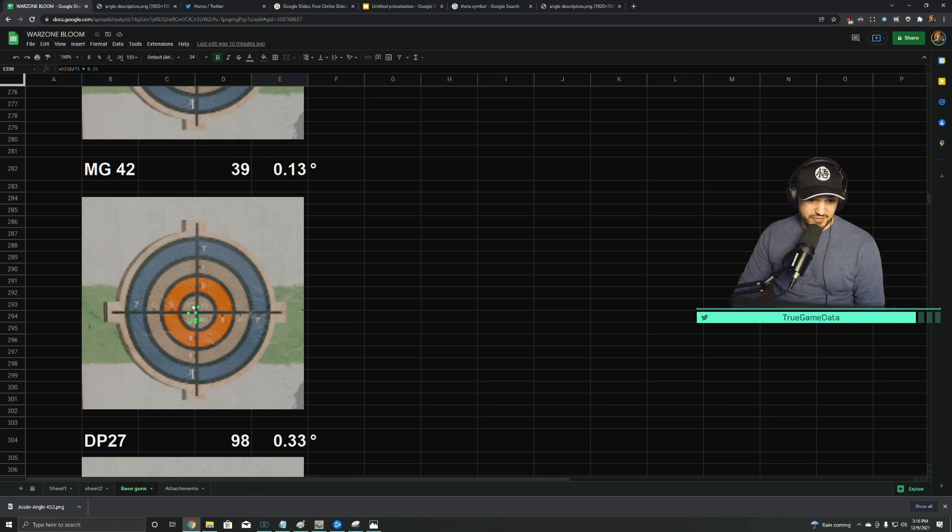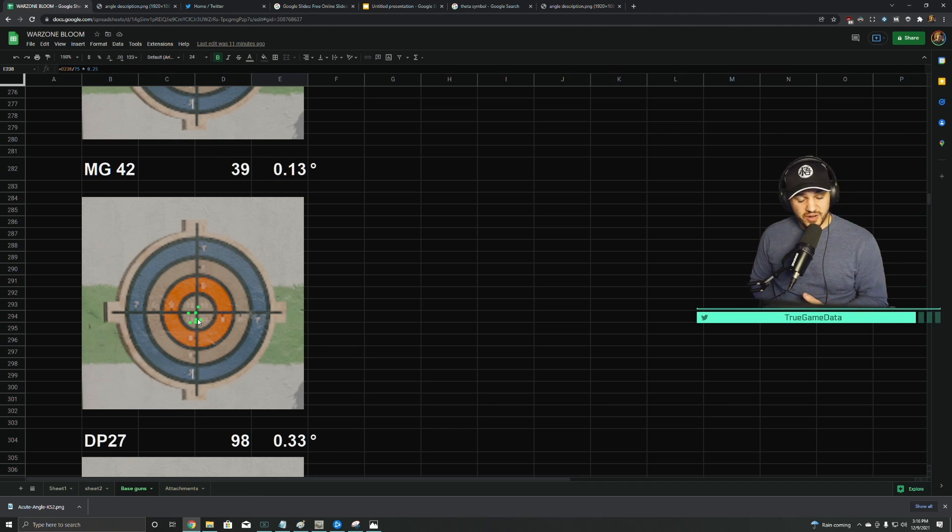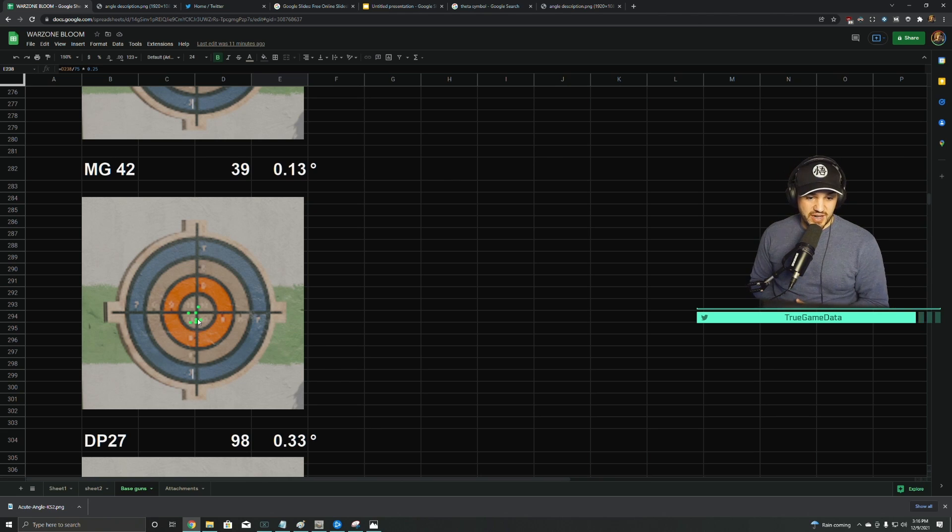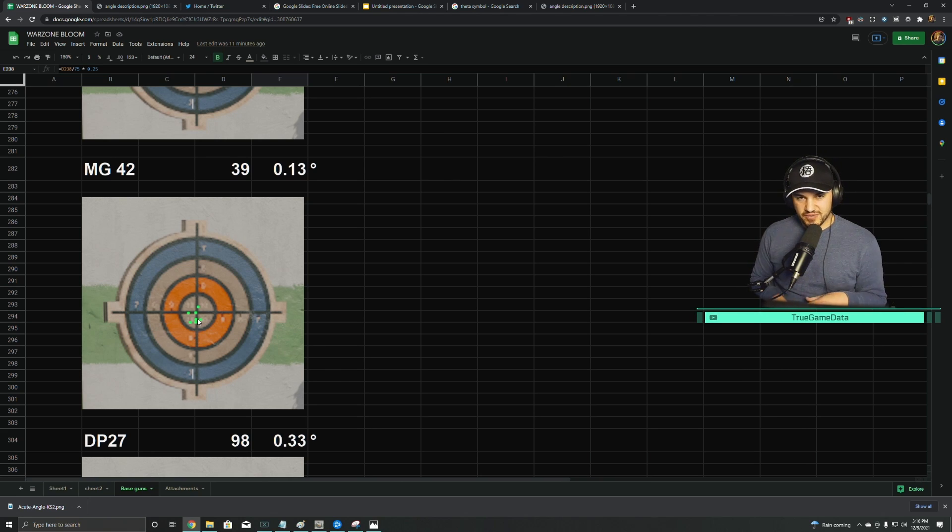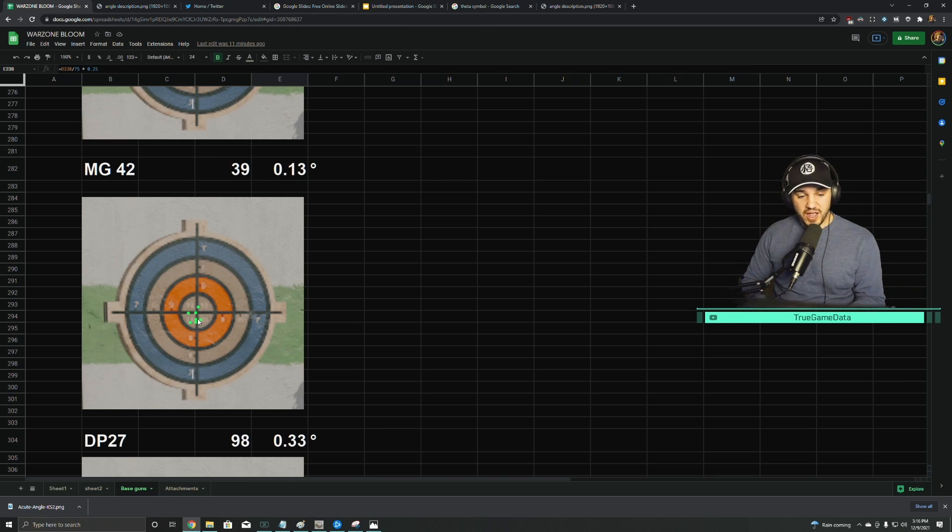MG42 had a very small amount. It was kind of like the Automaton. I talked about this in the Vanguard video when I first discovered this and put all the data out for you guys. It's almost like there's three different categories—there's like a tight one, a much wider one, and then the SMG one is huge.